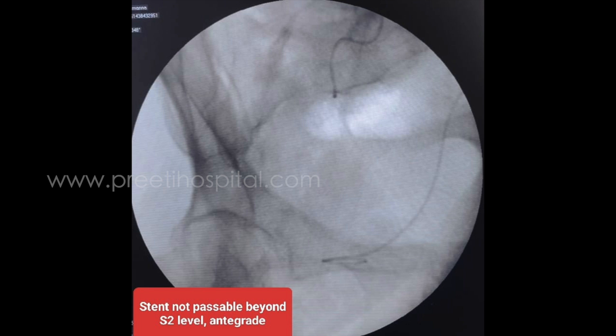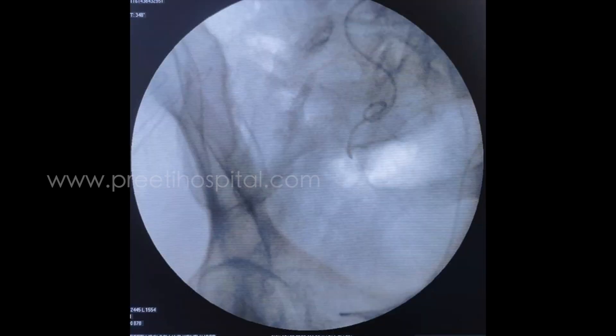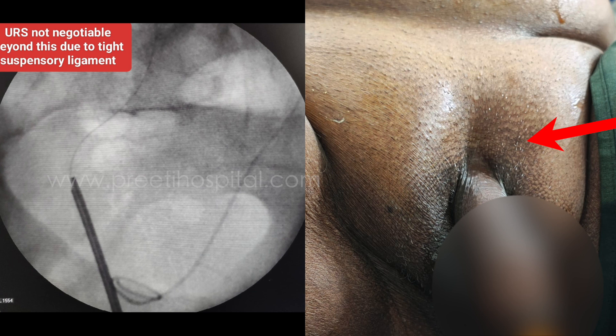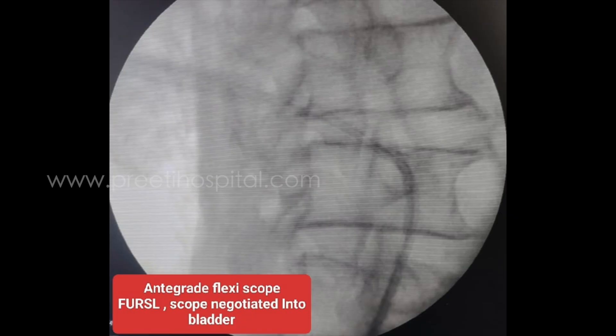At the end of the procedure, the stent could not be passed beyond the S2 level, from anterograde as well as retrograde. At the same level, the ureteroscope also could not be negotiated beyond this point due to a tight suspensory ligament. Therefore, anterograde flexible ureteroscopy was performed.